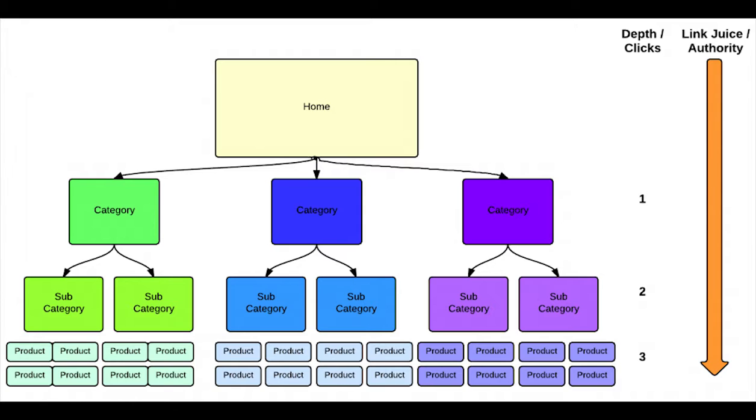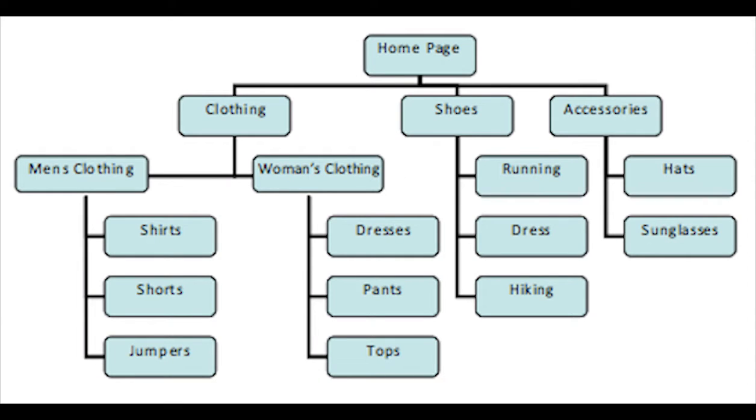Product categories are here to help us group our products into similar groups or categories. By categorizing your products, you're making it easier for customers to find a particular group of items or a single item they're interested in.